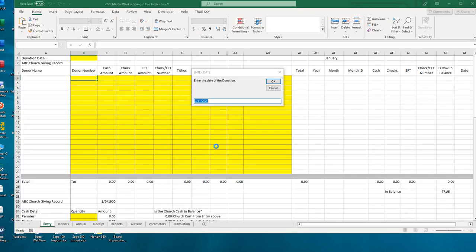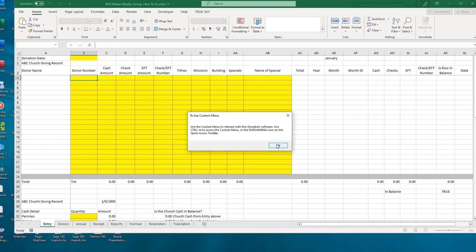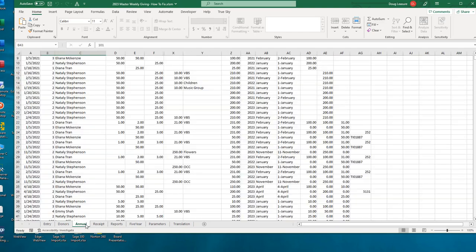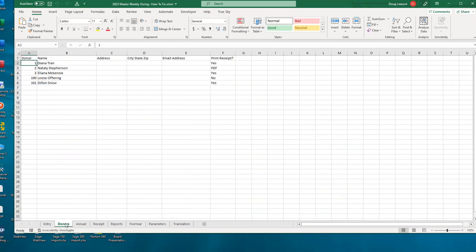Okay, so we will always start in the master, and when we get there we'll want to cancel out of the donation date because we're not entering a donation - we're just finding and fixing some problems. The majority of the time we will be looking at the data in our annual tab, but the things I'm teaching you will also be useful in your donors tab, especially if you have a lot of donors. These are also tools you'll generically want to know how to use if you spend any time working in Microsoft Excel.